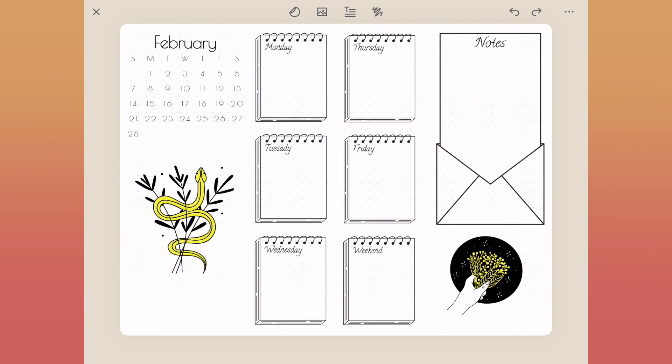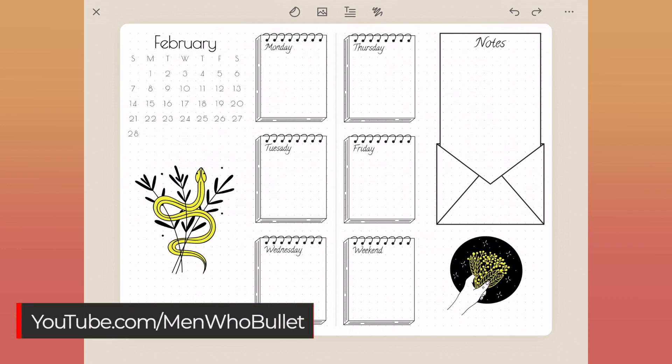As I mentioned, there is a traditional version of this page, just a little bit different, over on my personal YouTube channel, youtube.com/menwhobullet. This is an ongoing collaboration, so I'll have many more videos just like this coming up for you.